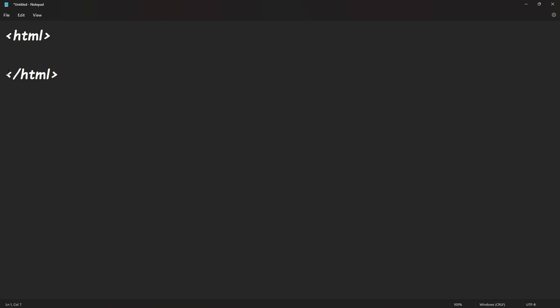And now what this means is whatever is in between these two tags—this basically means the HTML code is starting and this is where the HTML code is ending. So everything we write in between is going to be displayed on the web page. Alright, so now let's add a couple more tags here. So let's tab over. We're going to add a head tag.